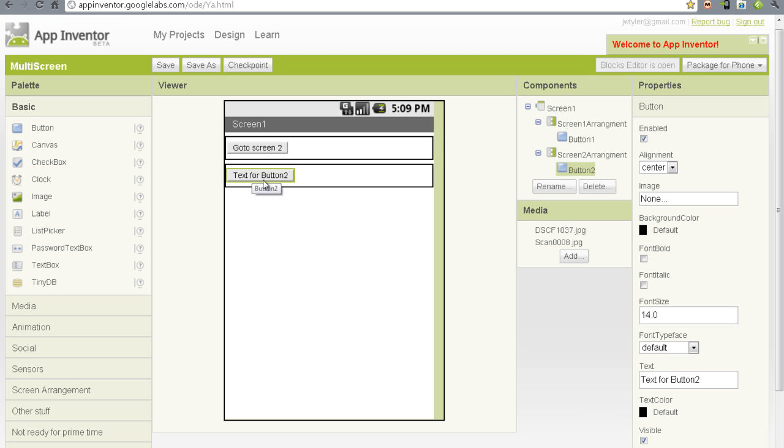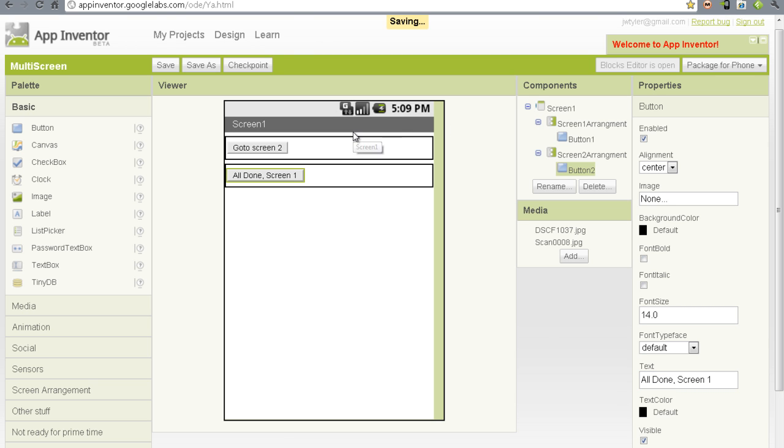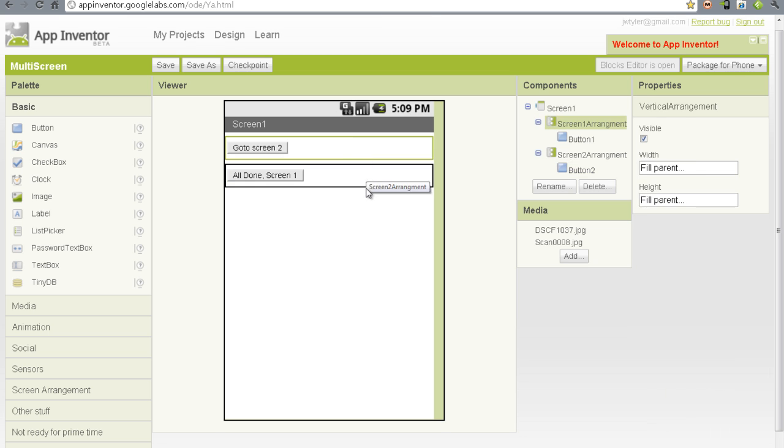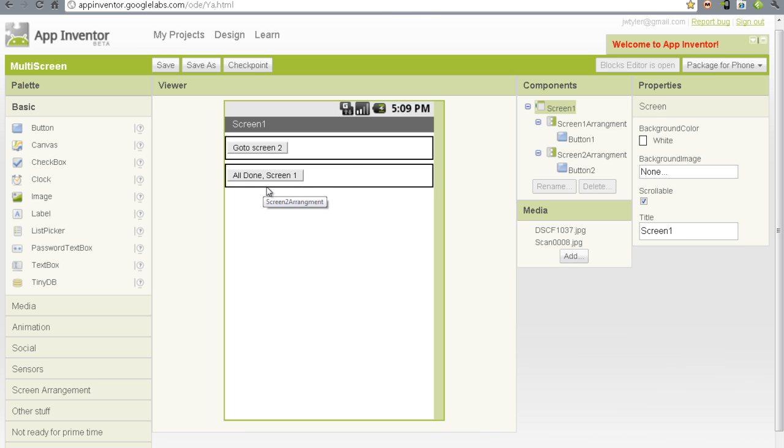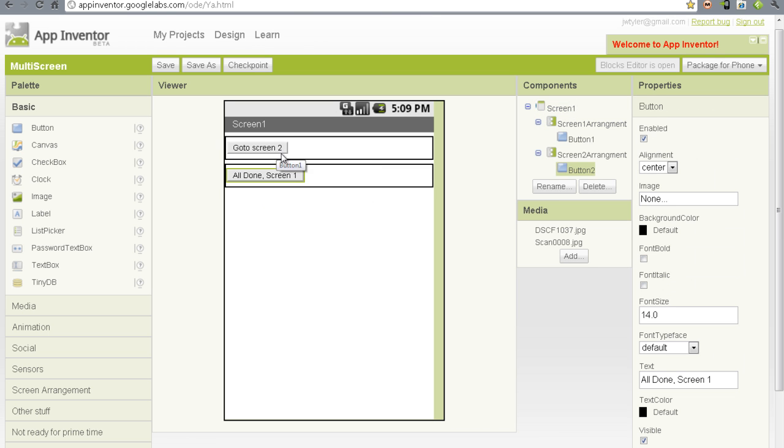And on the screen in the second screen, we're going to put the text on that. I'm going to be all done. Screen1. Alright, so now we've got a button. These buttons will take us from screen to screen. Let's put a quick element in there.